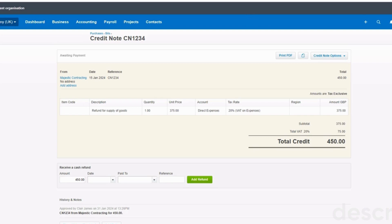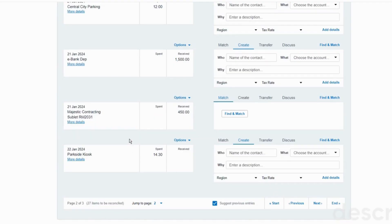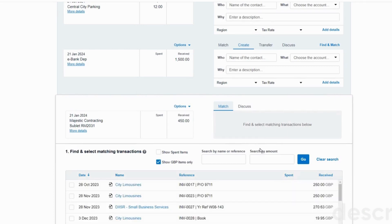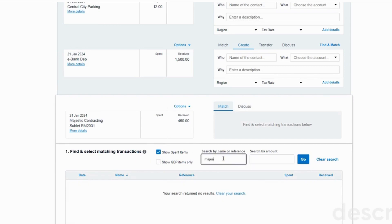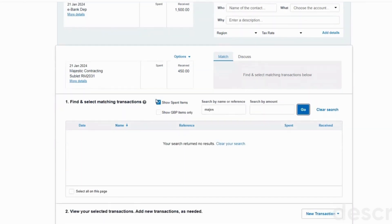If you go to your bank reconciliation, we can see here on the 21st of January the Majestic Contracting refund of £450. Unfortunately, you can't match a credit note that's been posted on Xero to a refund coming in - there's no way of going into your bank feed and matching it, even if you search by the amount, even if you tick 'show spent items', even if you search for Majestic. The Xero bank feed does not pick up credit notes on this screen.